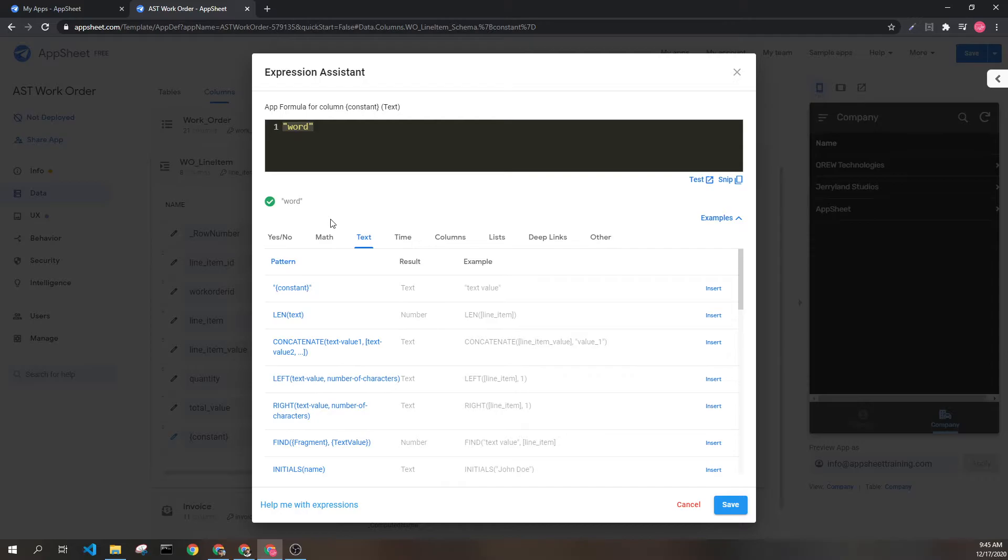In other programming languages, these are called strings and are made up of characters, which is each individual piece of the string or text as a whole.